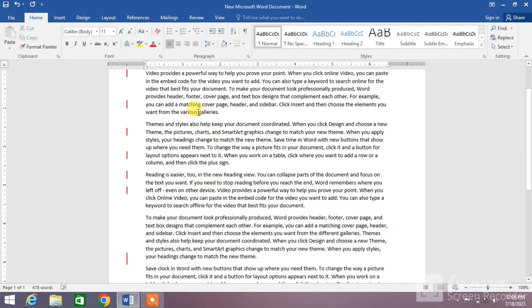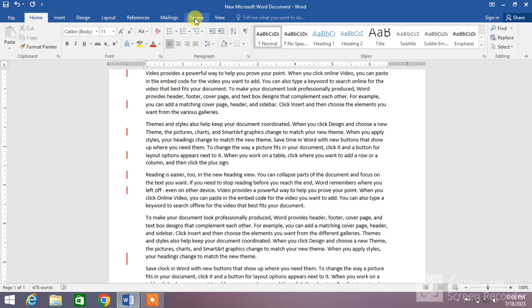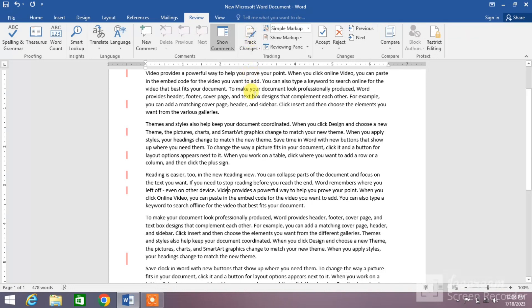the track changes option is enabled in our document and we have to disable it. To turn it off, click on the Review button, and you can see here the track changes option is highlighted. Click on it and the highlight color disappears. It means the